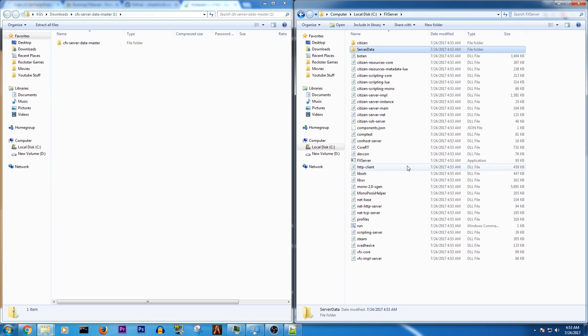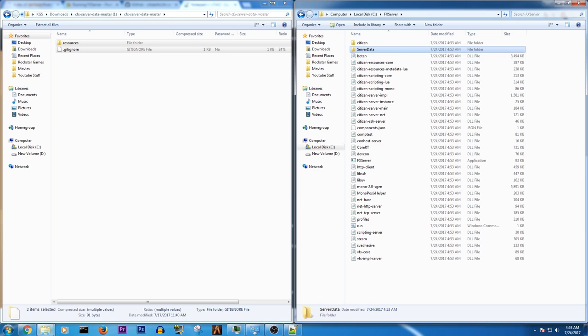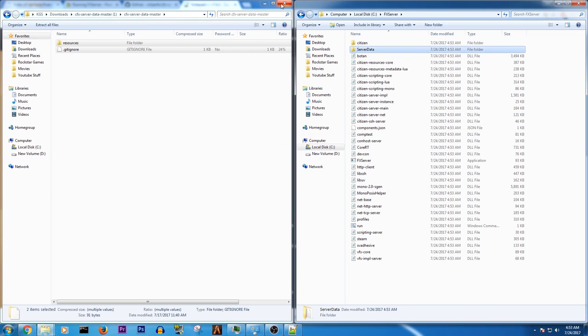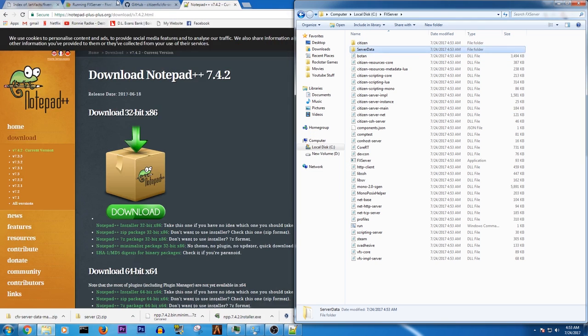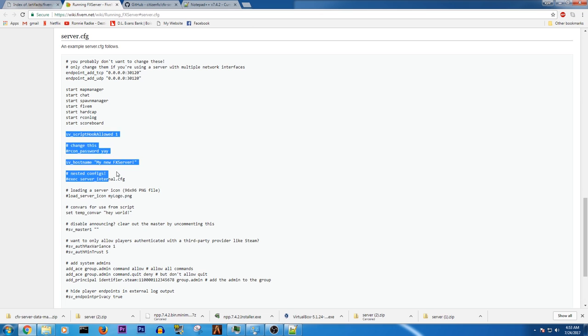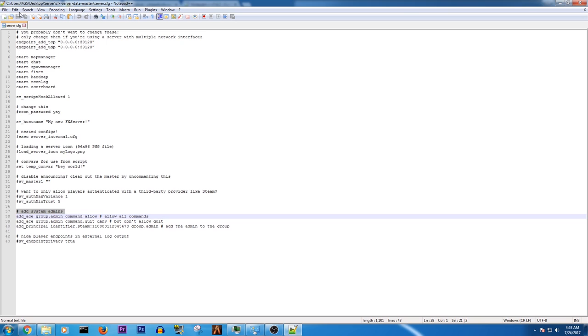Then go ahead and open up server data master. Move that over here. And this is where you're going to need this.